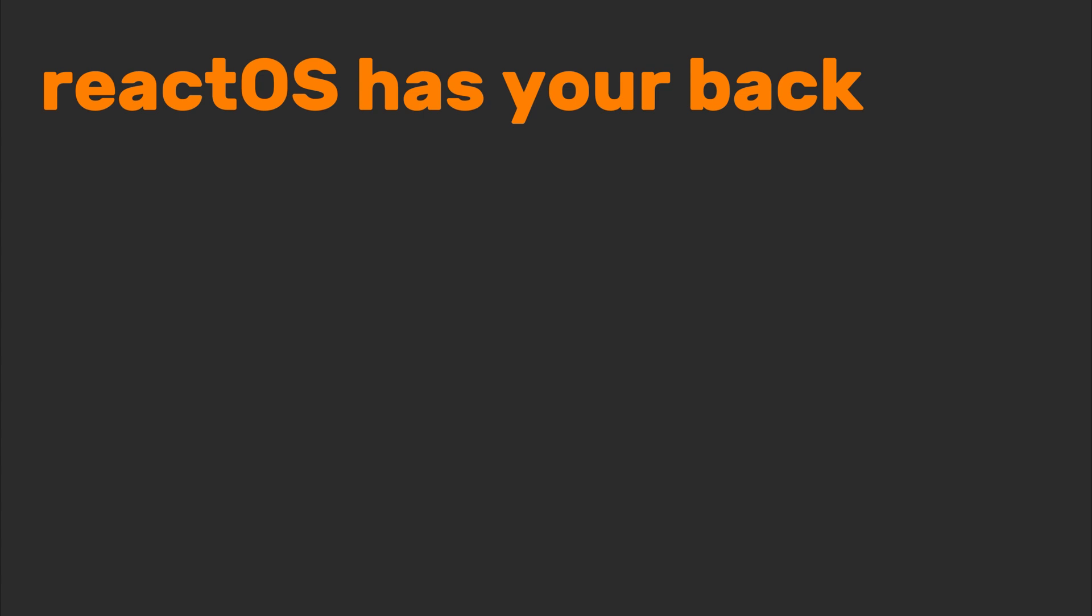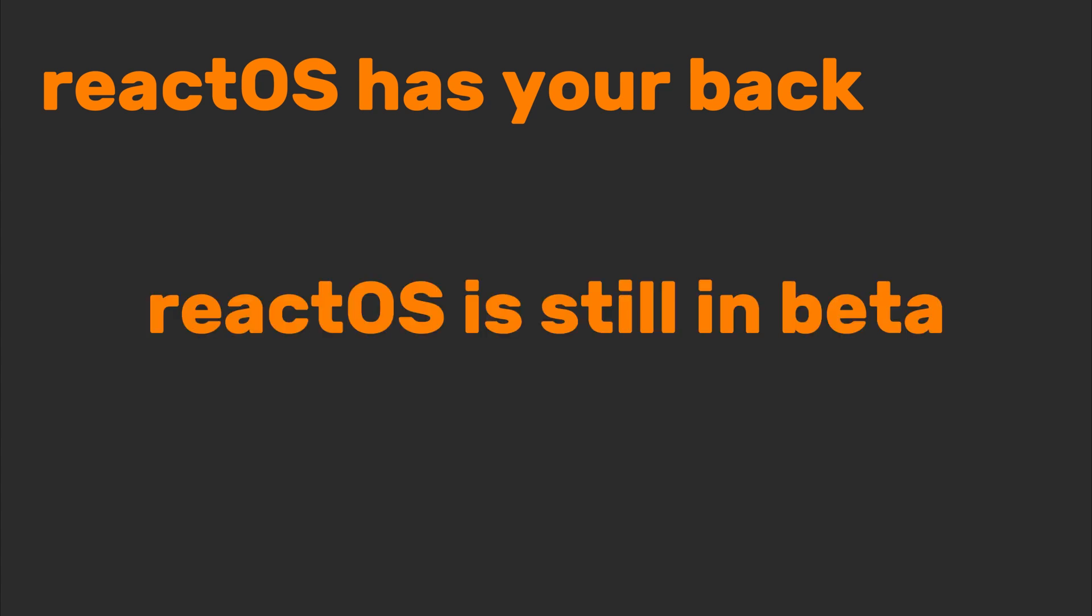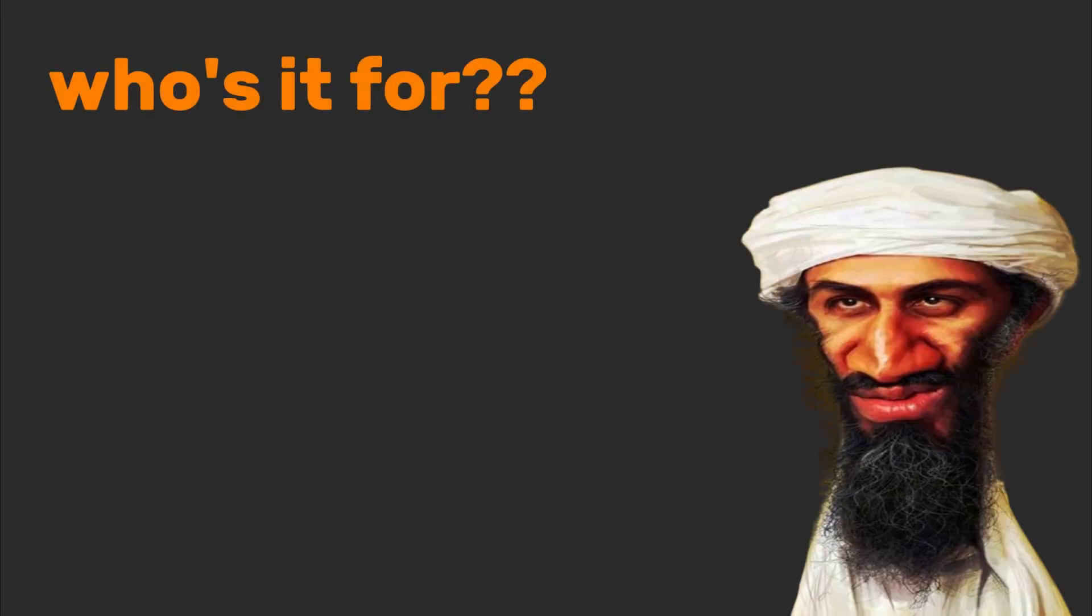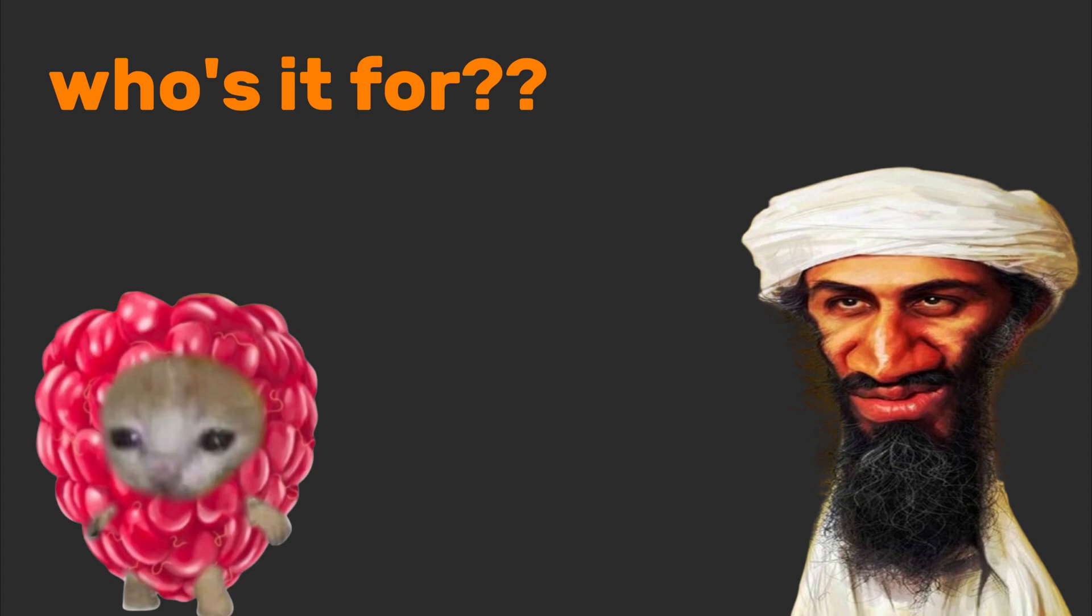React OS has your back. React OS is still in beta, which is tech speak for, It might work, but don't blame us if your PC starts speaking Klingon. Who's it for? Open source fans, Windows nostalgics, and people who still play Minesweeper for the plot.